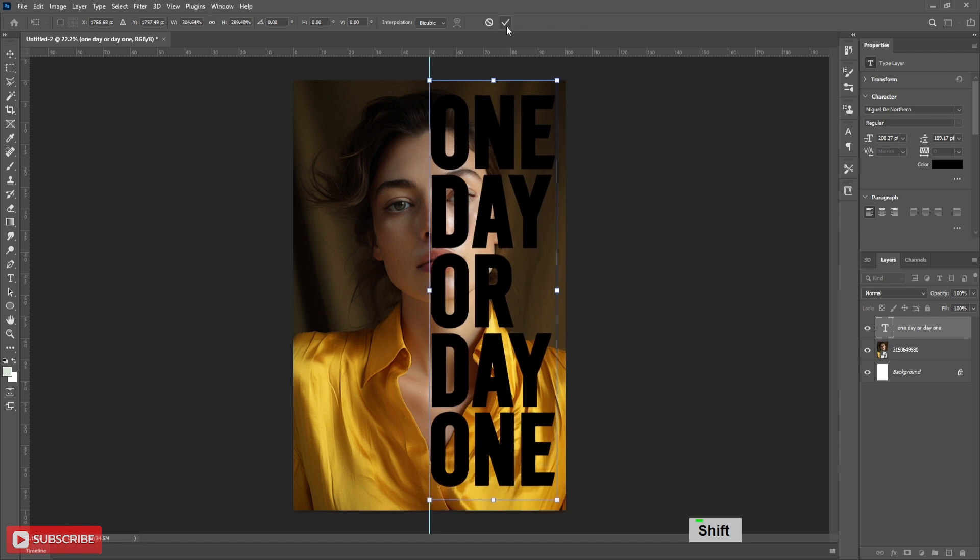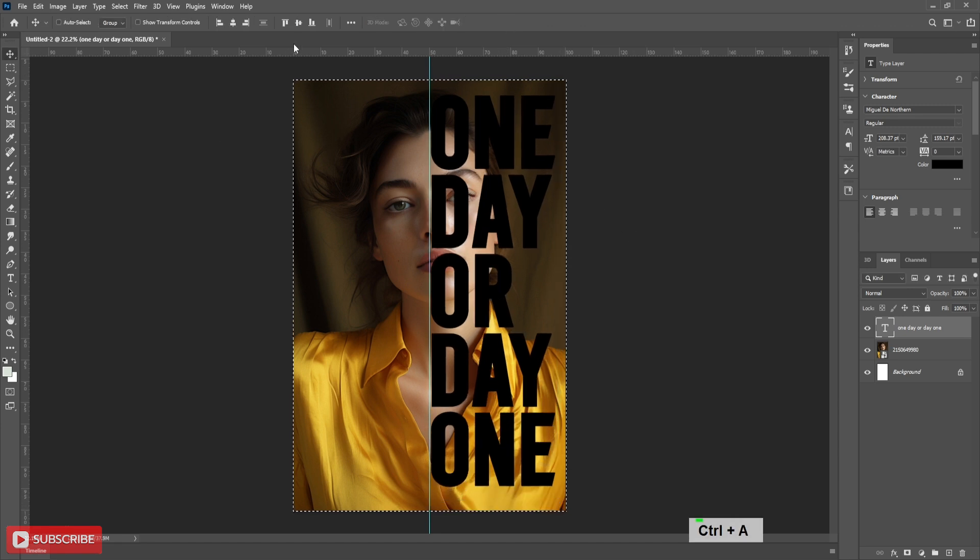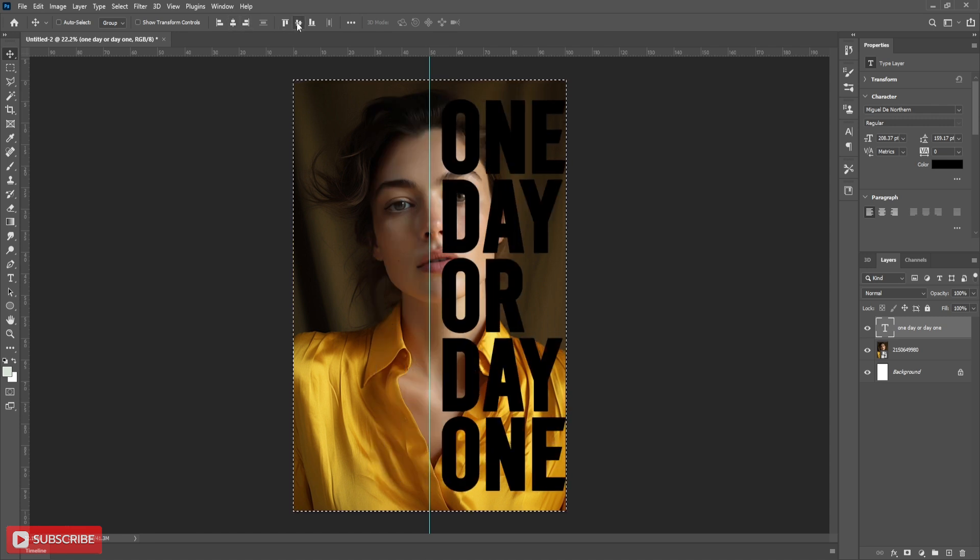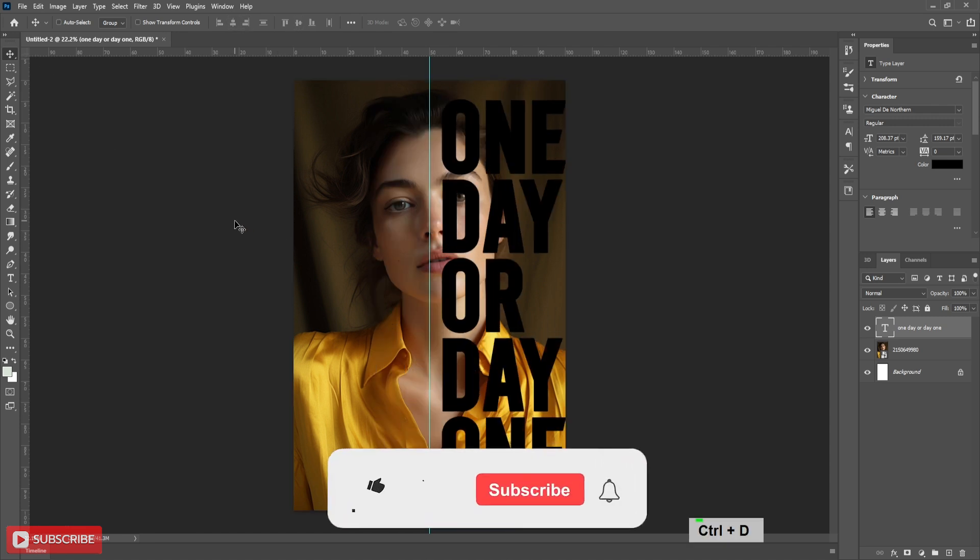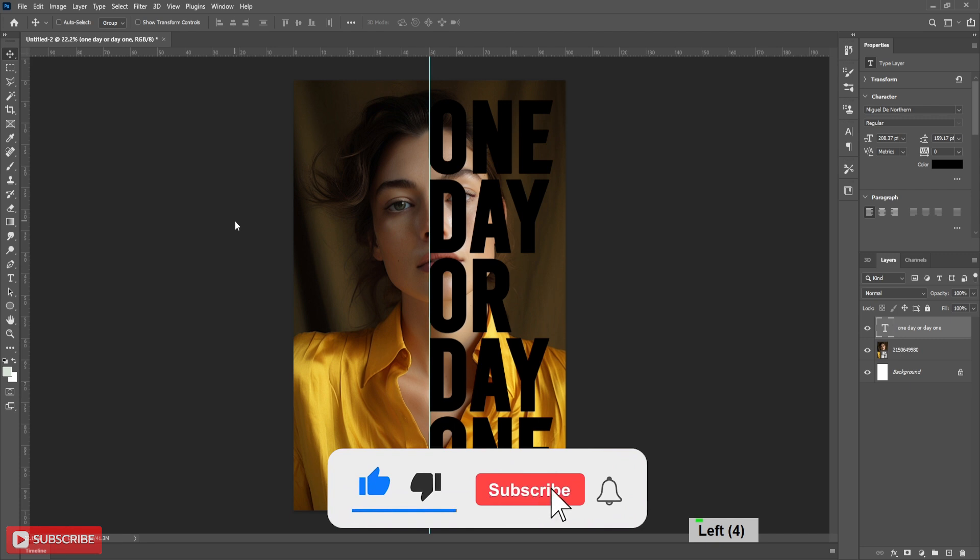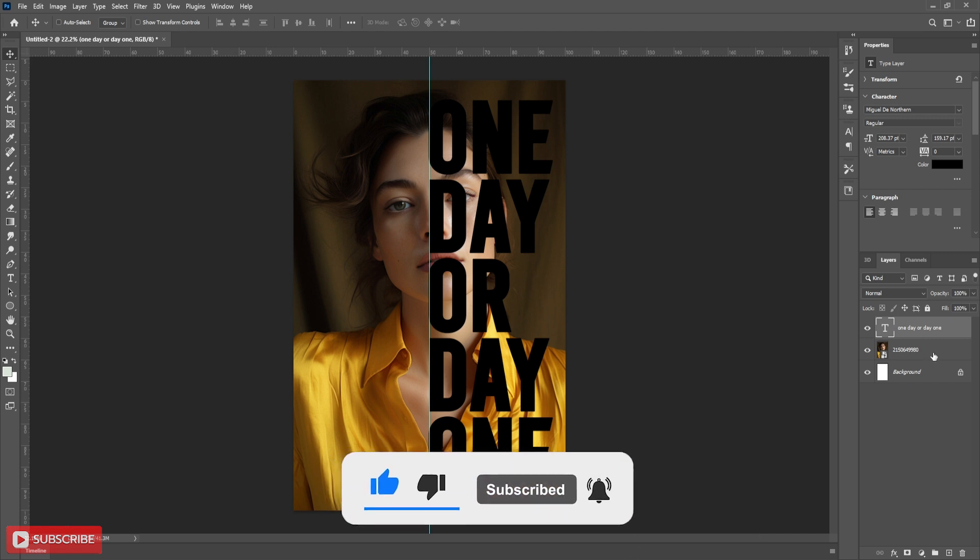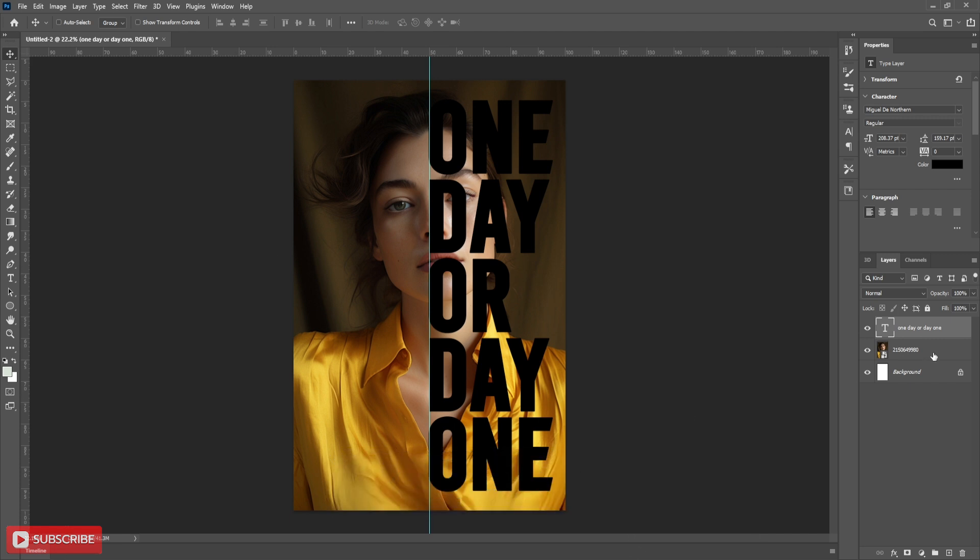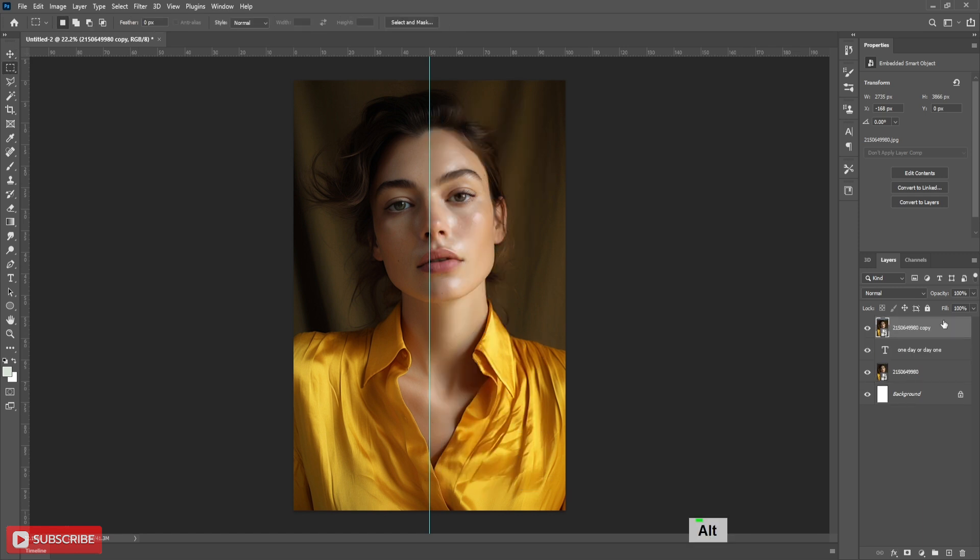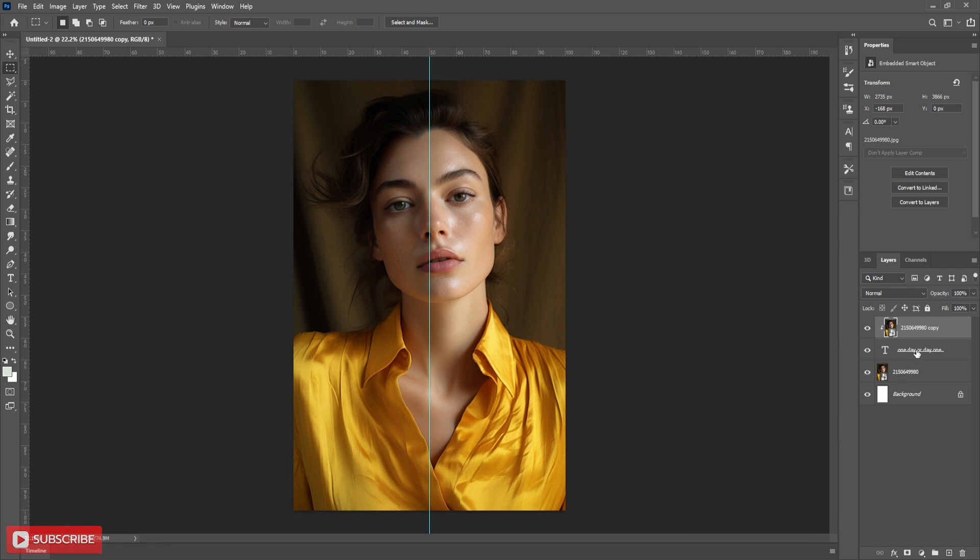Follow the process carefully. Now holding alt drag the picture layer to the top. Holding alt hover the mouse between these two layers and click. This process is for clipping mask.